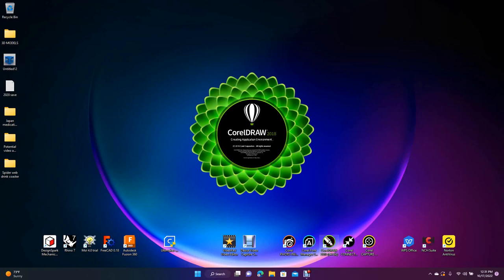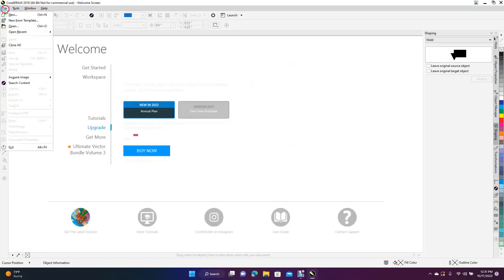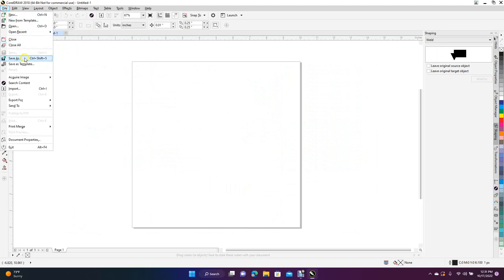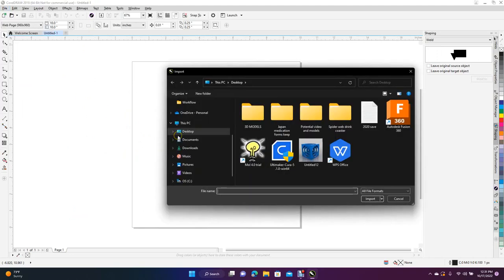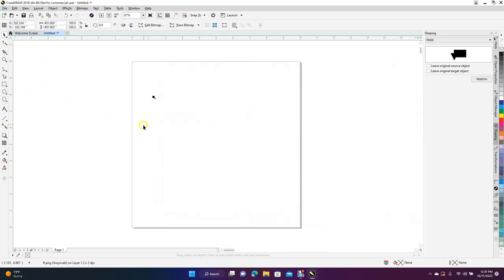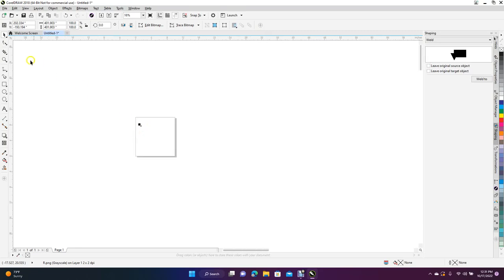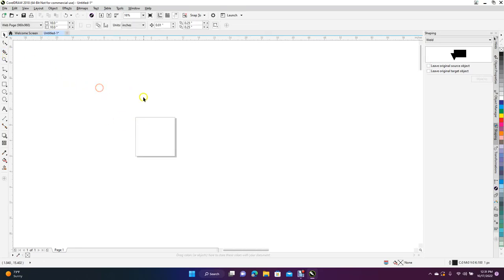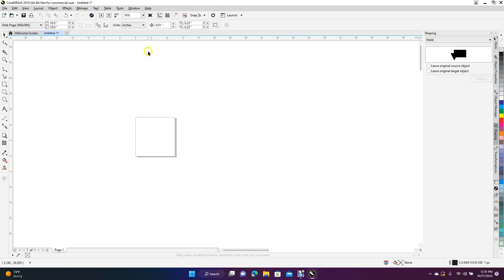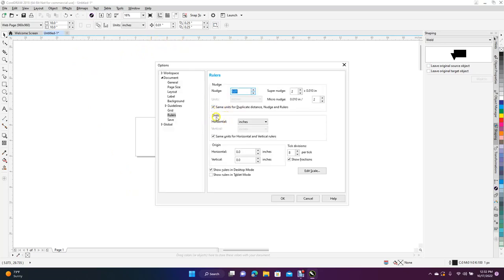First we're going to open up CorelDRAW, go to File, and create a new 10x10 document. Then we'll go to File > Import and open up our spiderweb folder. It's a really big graphic so we'll have to scale it down. Switch the measurement from inches to millimeters by right-clicking on your ruler, select Ruler Setup, change the units from inches to millimeters, and click OK.